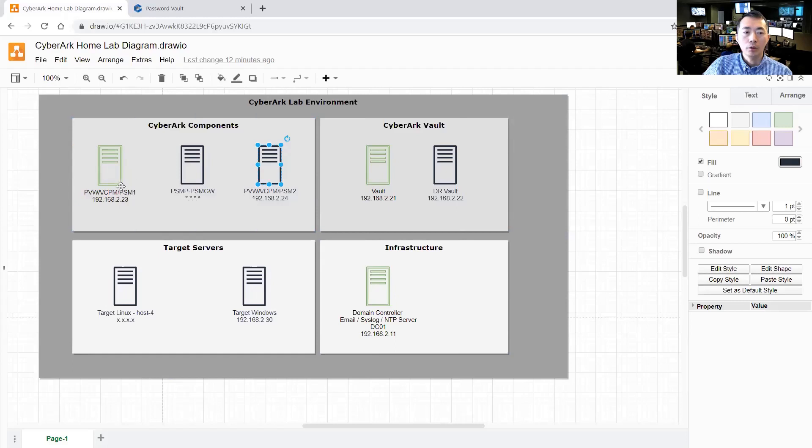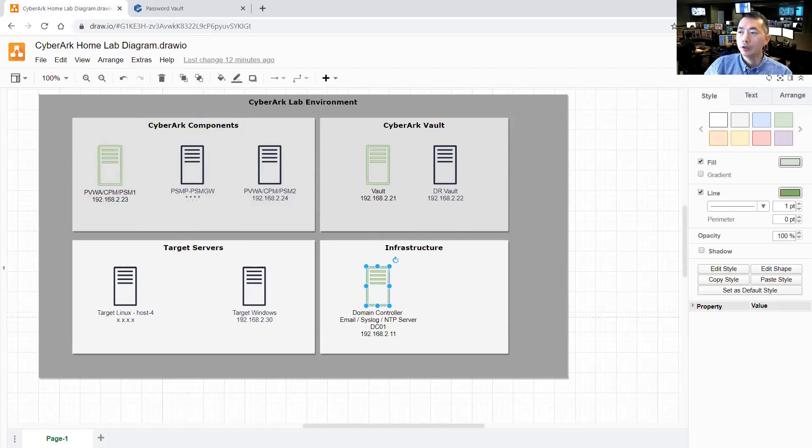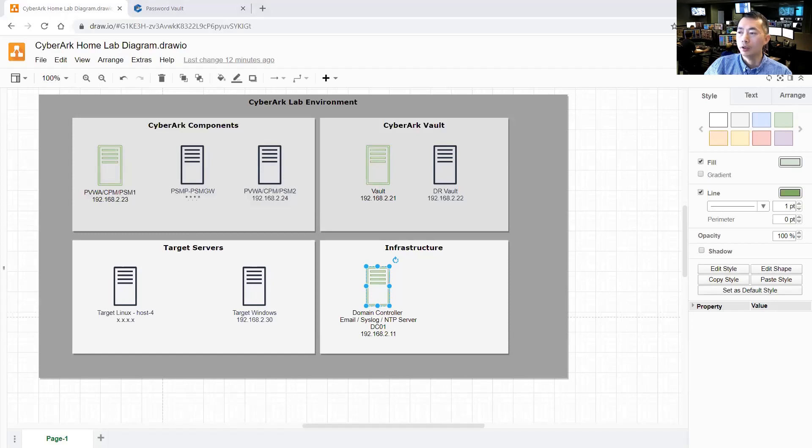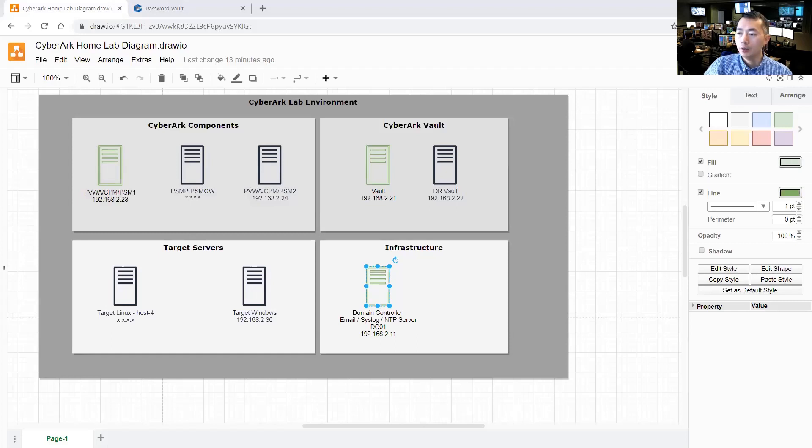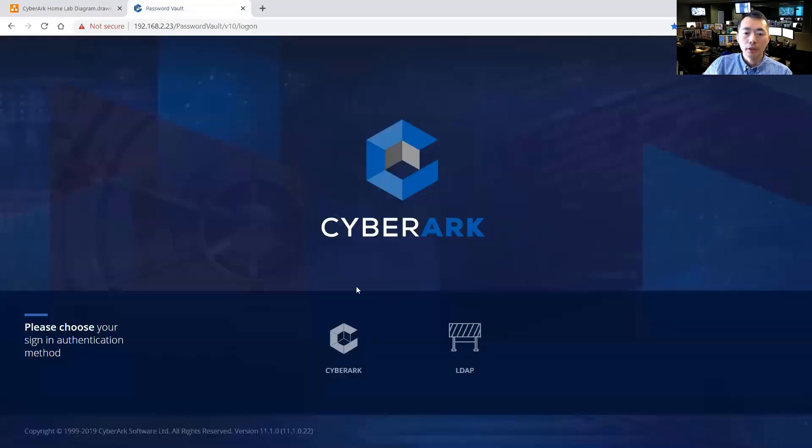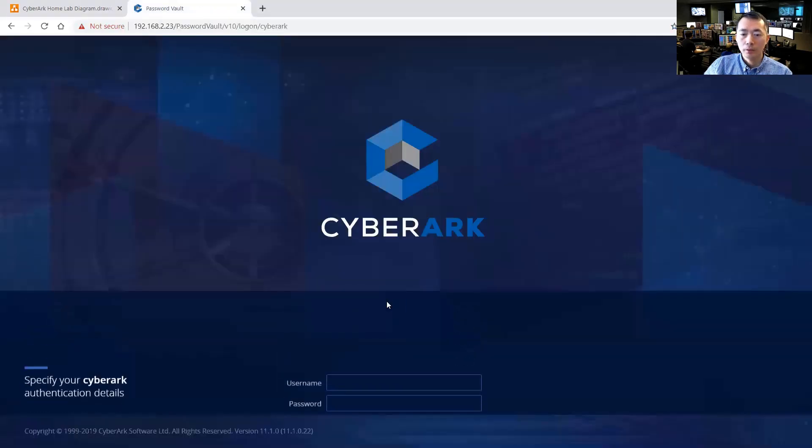So all those three servers have been set up properly and working fine. So now in today's topic I'm going to talk about configuring CyberArk to integrate with AD, configuring SMTP, configuring NTP, etc. So let's start with it. Let's log in with CyberArk.